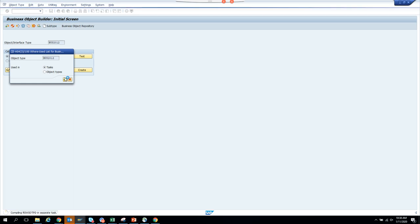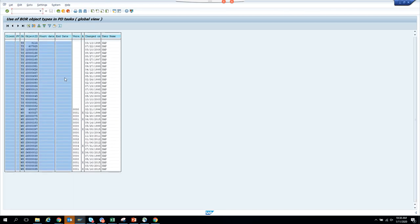Under Object Types, find BUS2012 — the purchase order business object. Click on Where Used List and then Tasks. It will show you all the standard tasks available for this business object. Anything starting with TS is a standard task, anything starting with WS is a workflow template. The workflow template is the main program, and standard tasks are sub-modules — the individual actions you take.